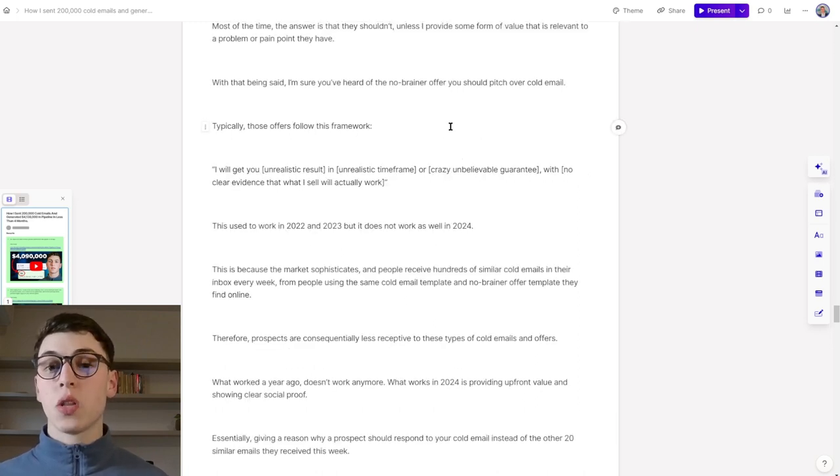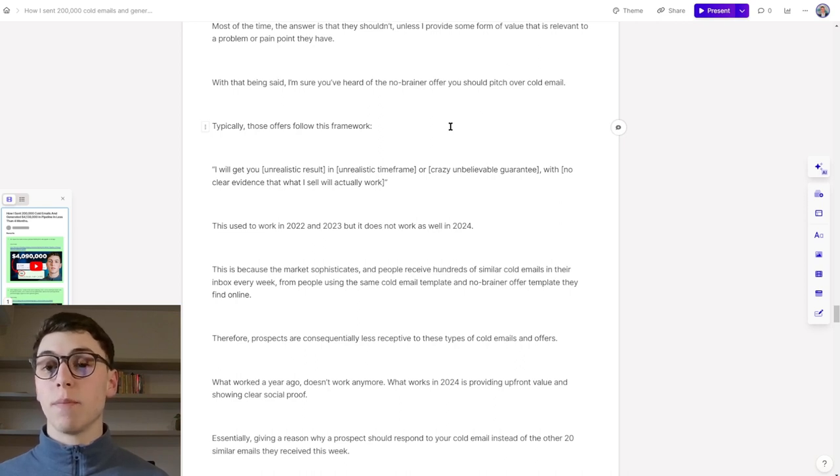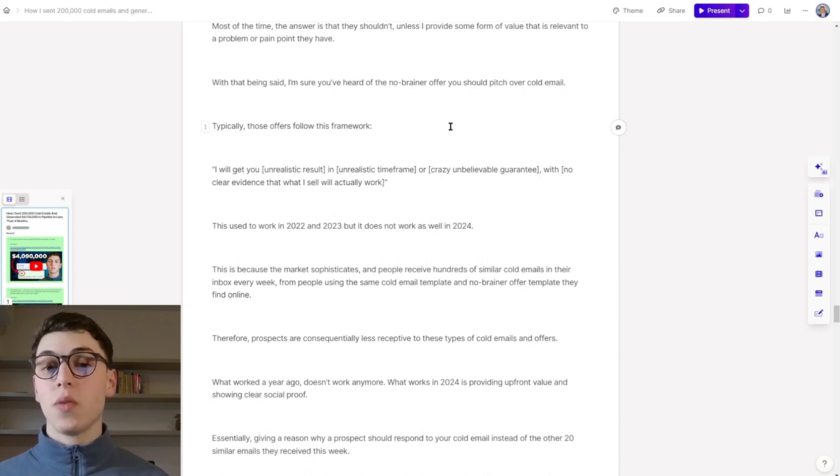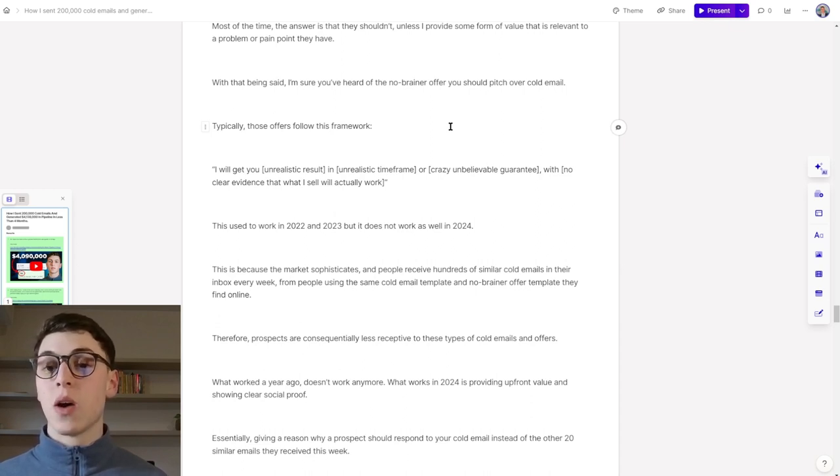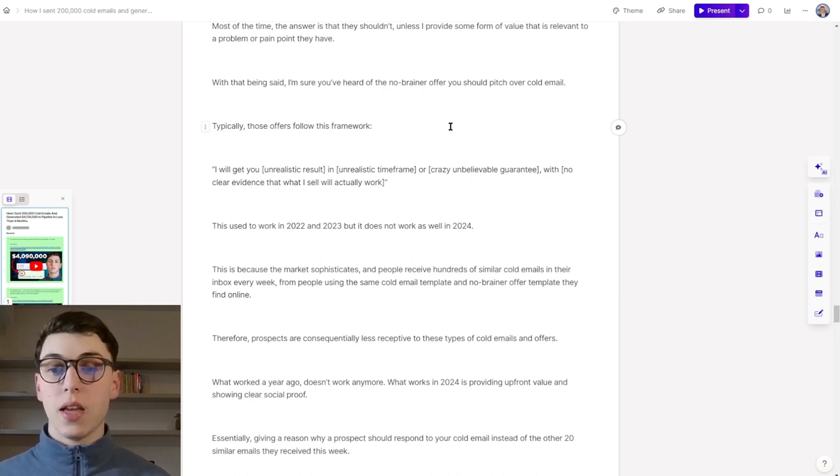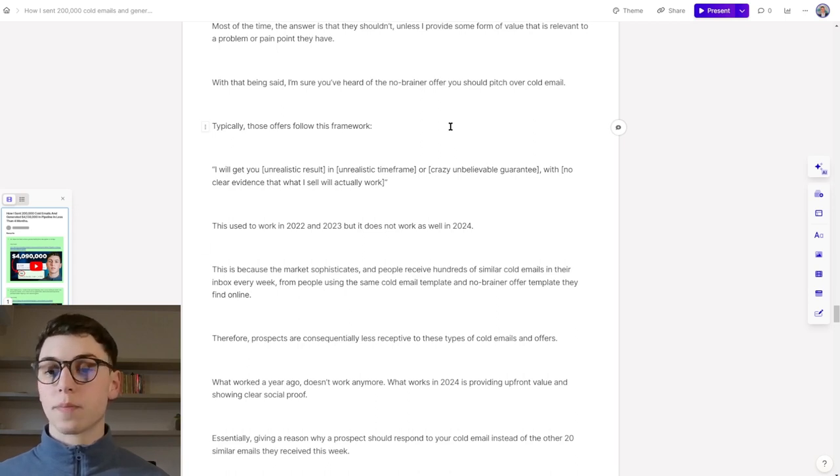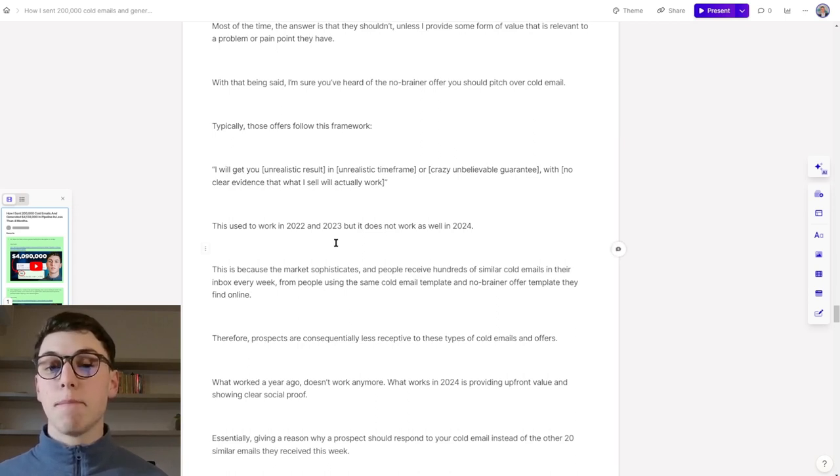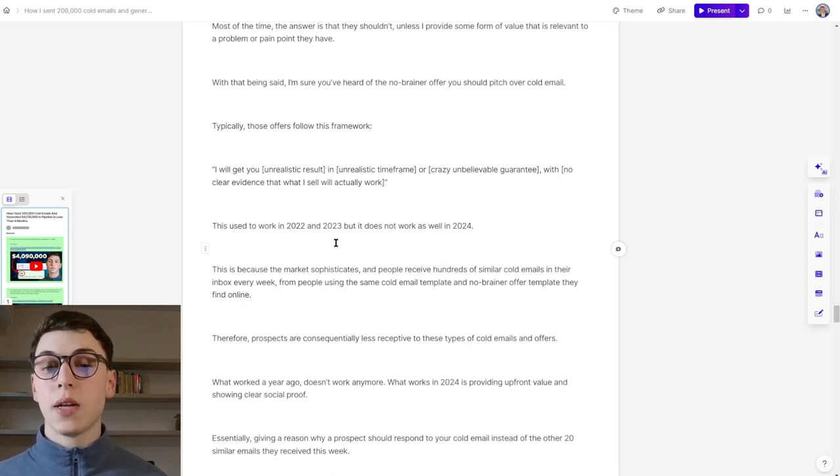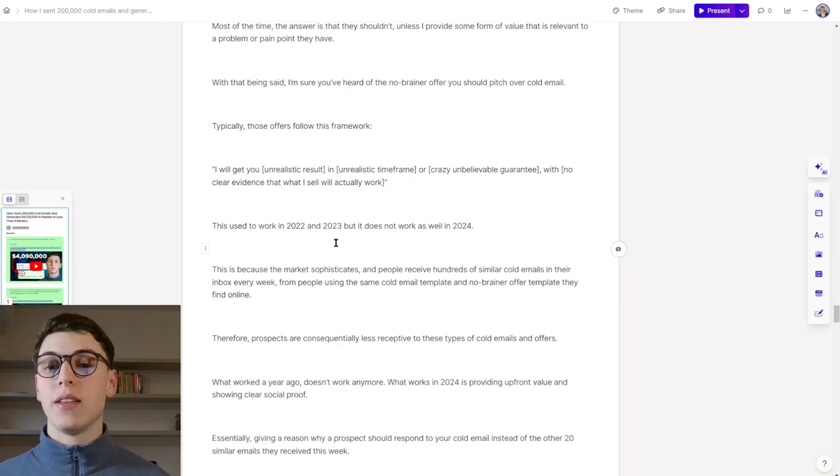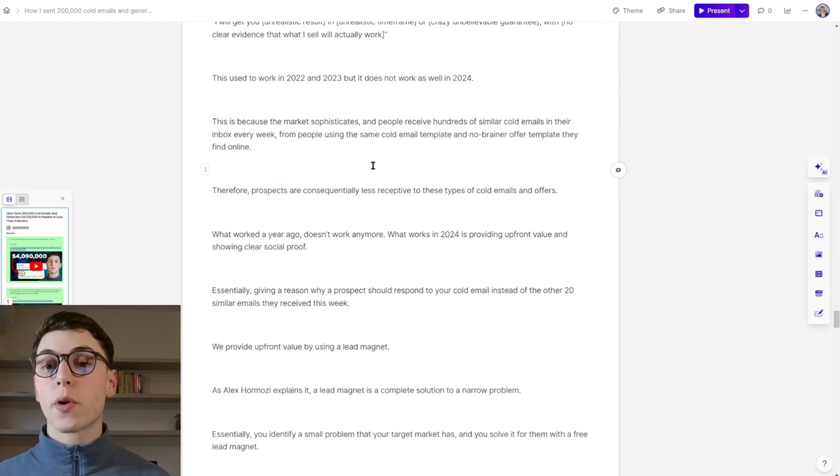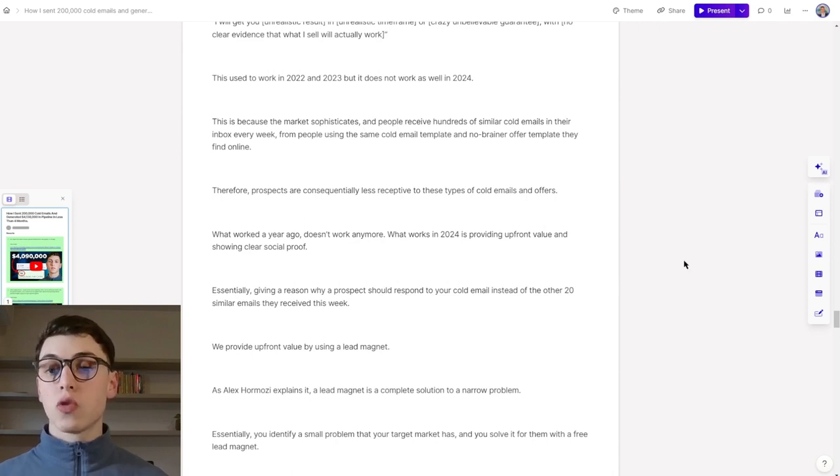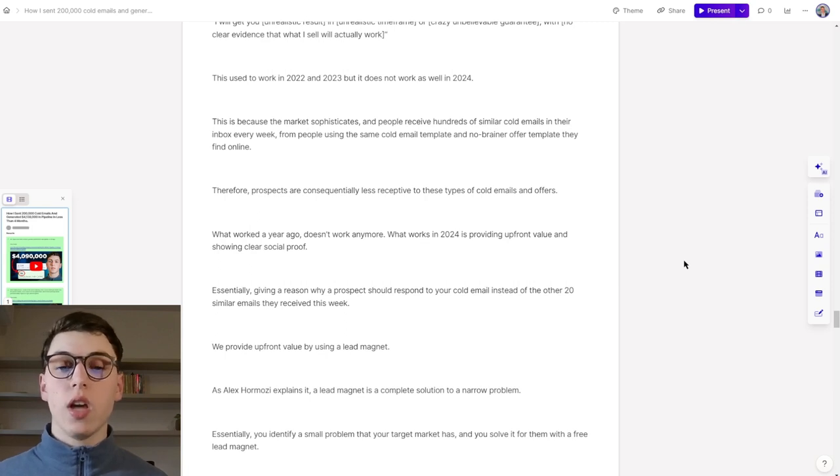I always like to start by asking myself why prospects should respond to my cold email. Most of the time, the answer is that they actually shouldn't, unless it provides some form of value that is relevant to them and relevant to a problem or a pain point that they have. I'm sure you've heard of the no-brainer offer that you should pitch over a cold email. Typically, those offers follow this framework: I will get you this result in this time frame with this crazy guarantee, with no clear evidence that what I sell will actually work. This used to work in 2022 and last year, but does not work as well in 2024.